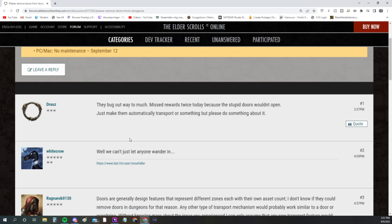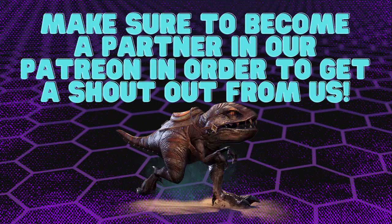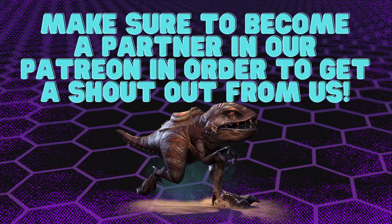This guy says they bug out too much—missed rewards twice today because stupid doors wouldn't open. Just make them automatically transport or something. That is something interesting, that they can just remove doors from dungeons. Not like getting into the dungeon, but inside the dungeon itself—just remove doors completely, have it to where it's just like a little arch or something. I think that would be cool.